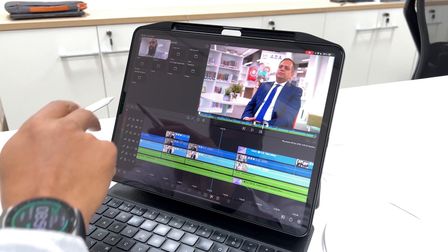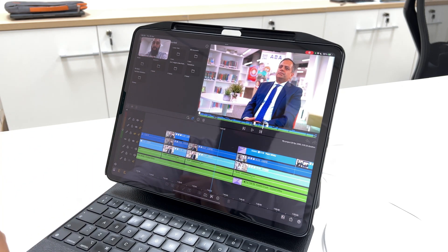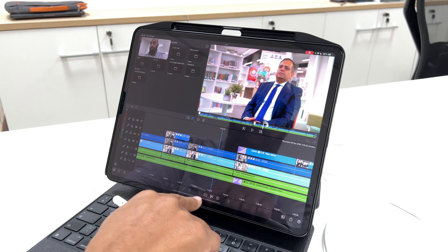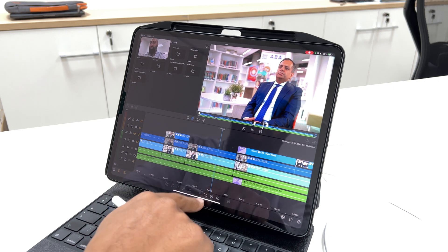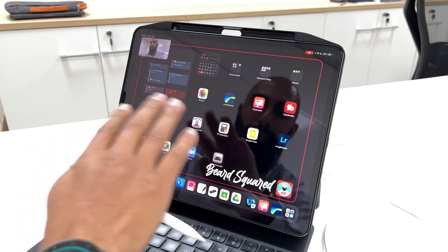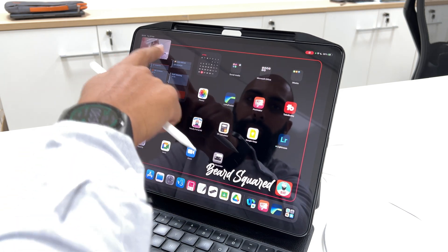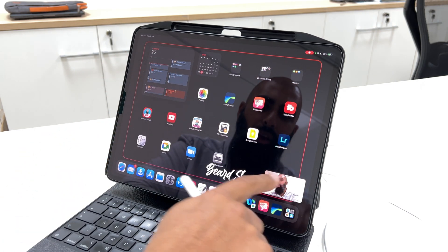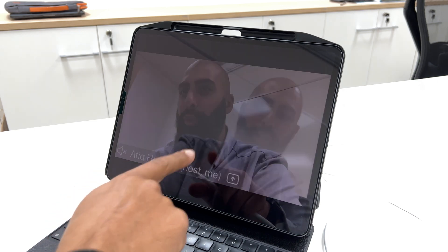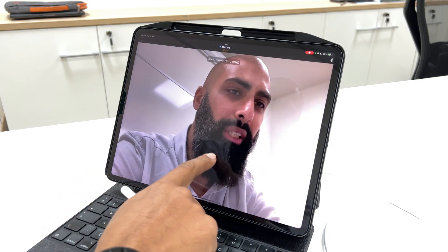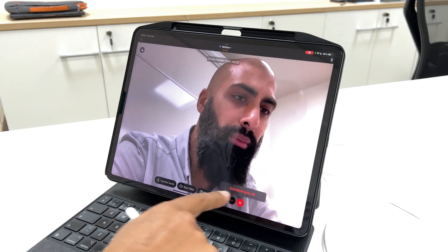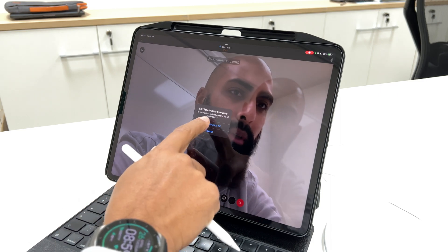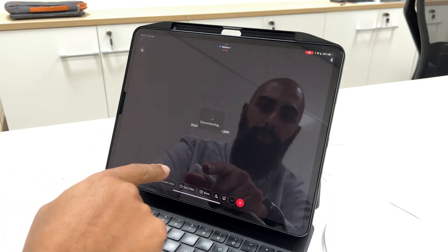I'm recording all of this now. Once I'm done and happy with my recording, I go back to Webex and end the call. End the meeting for all.